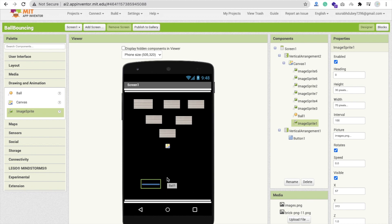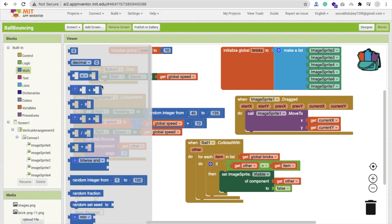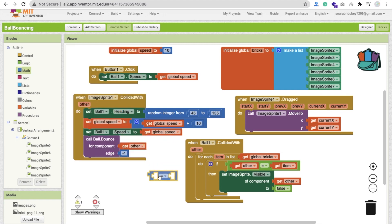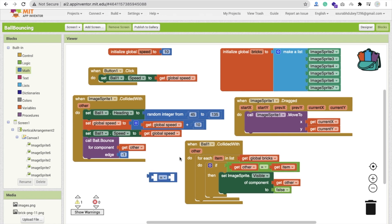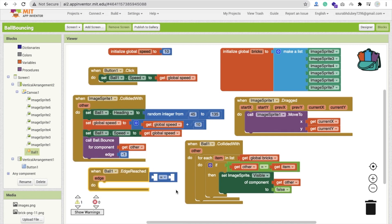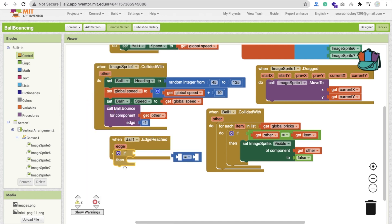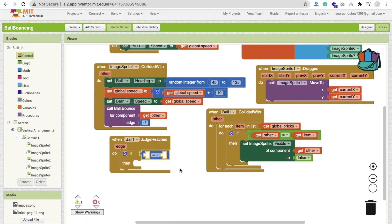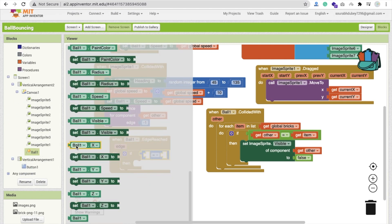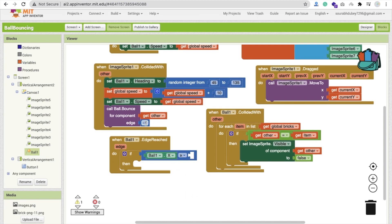Now go to the blocks and go to Math, then find Logic. We will use the 'ball dot edge reached' event — click on the ball and find 'ball dot edge reached.' Whenever this ball reaches the edge, we will check the condition. Click on Control and add an if block. Check if ball dot Y is greater than or equal to 460. Make sure you verify this value during runtime testing.